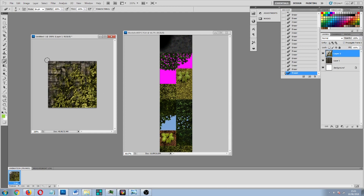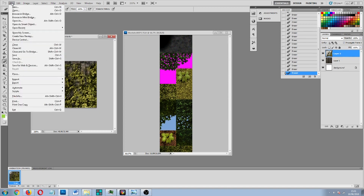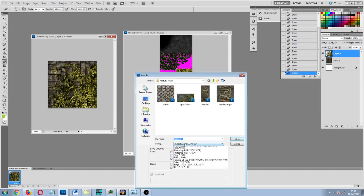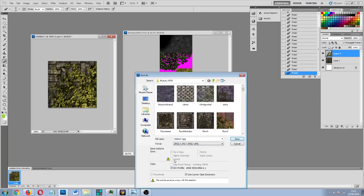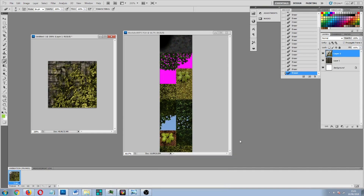So that is basically it — we have now created a diagonal transition texture and that is looking very cool. The next thing you are going to want to do is save this texture. I normally save it as a JPEG file, but you can save it as a Photoshop file as well if you want to, and then you can return to the canvas and use the layers to make other textures.